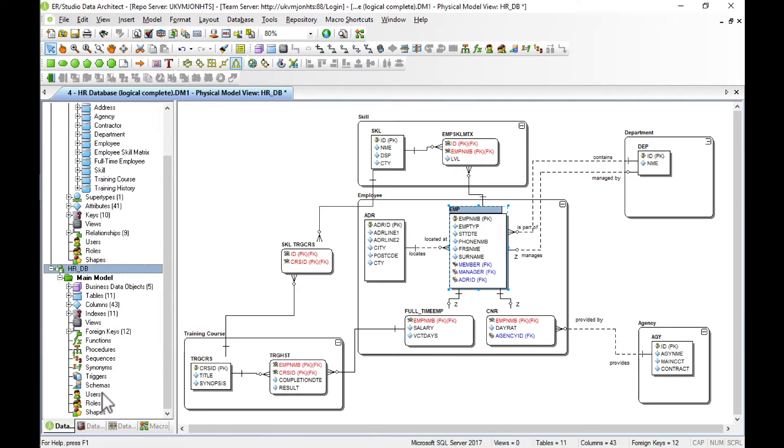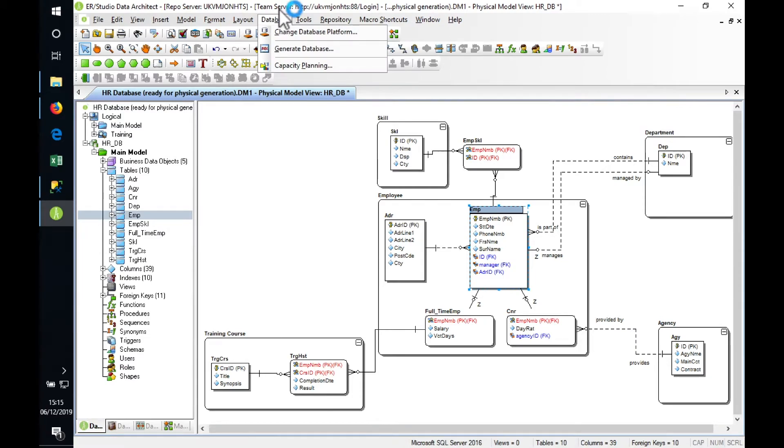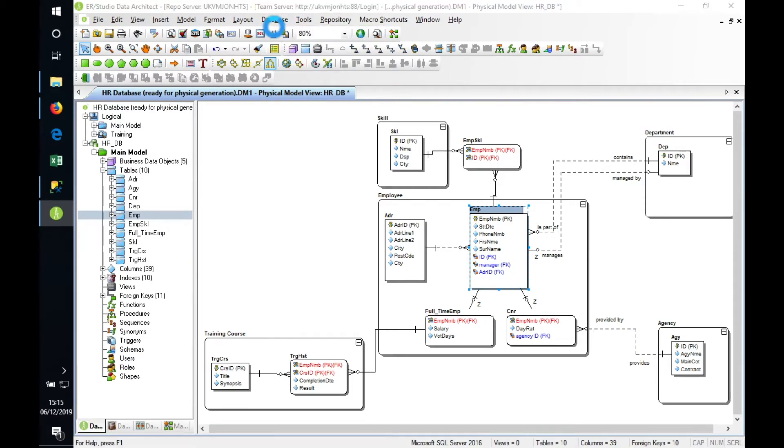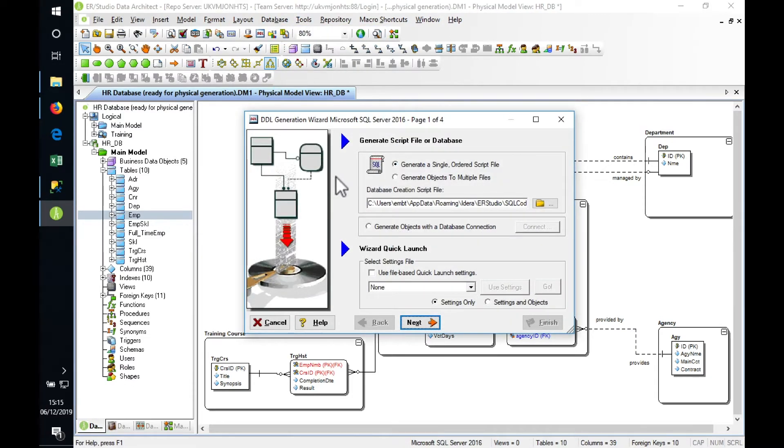The design is now complete. Next we can deploy it to the database server. We've got a menu option here: Database, Generate Database. Off we go. There's a little wizard here that will take us through the process.